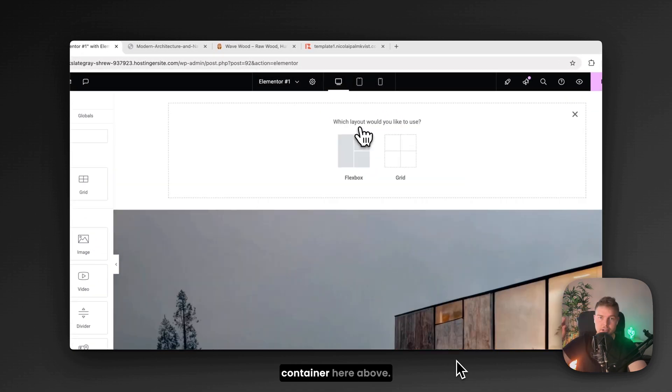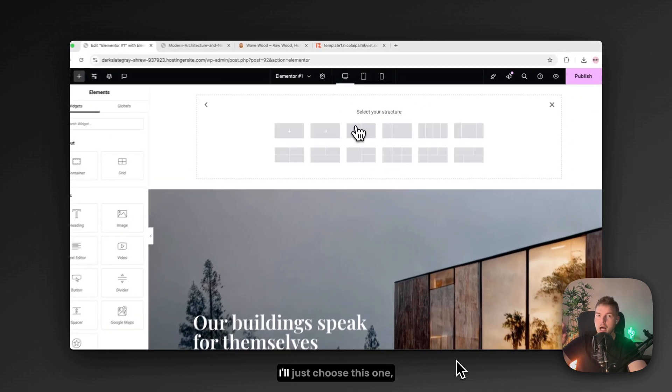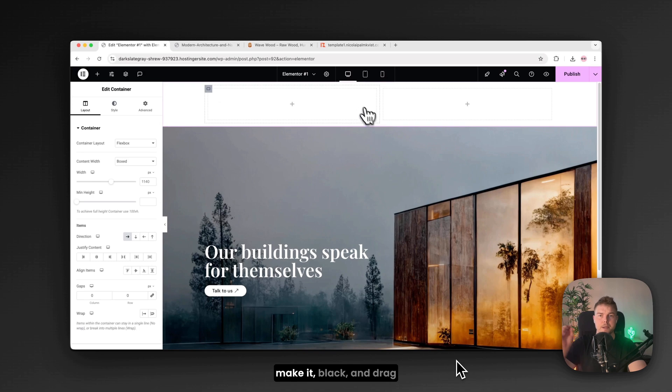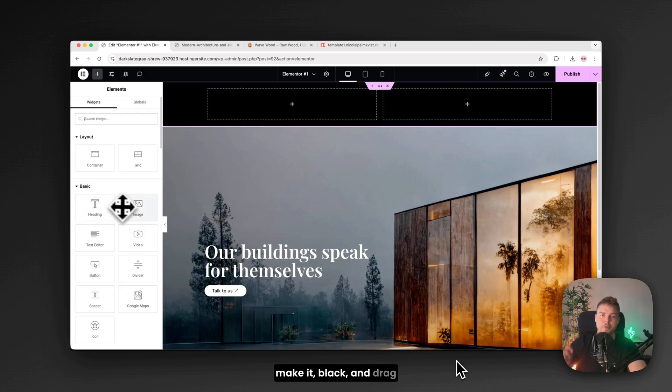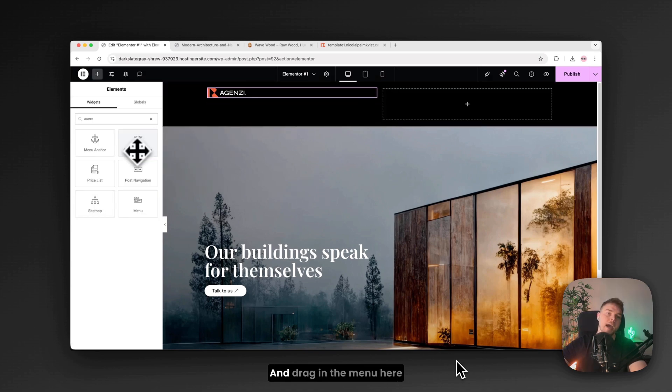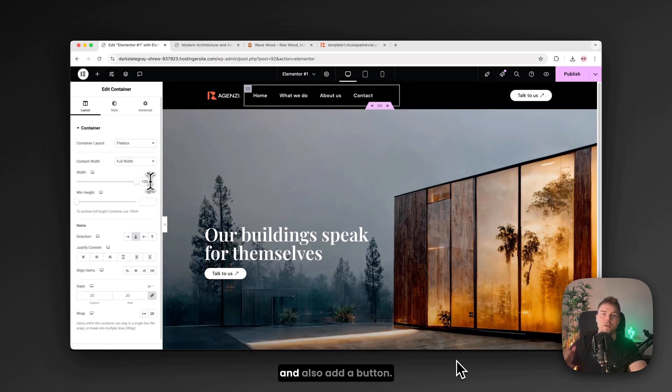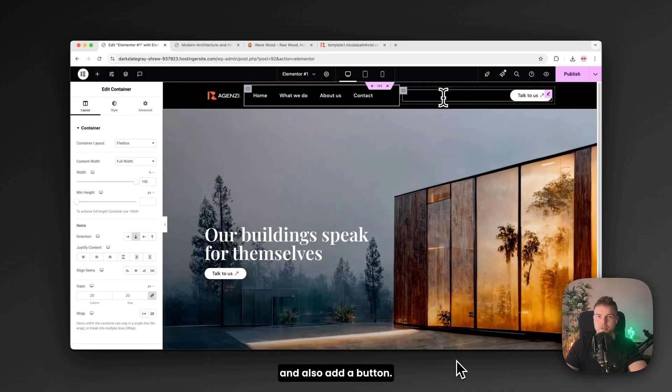And this is a really cool trick if you want to look like a pro. I'll create a new container here above. I'll just choose this one. Make it black. And drag in the logo to the left side. And drag in the menu here over to the right side. And also add a button.